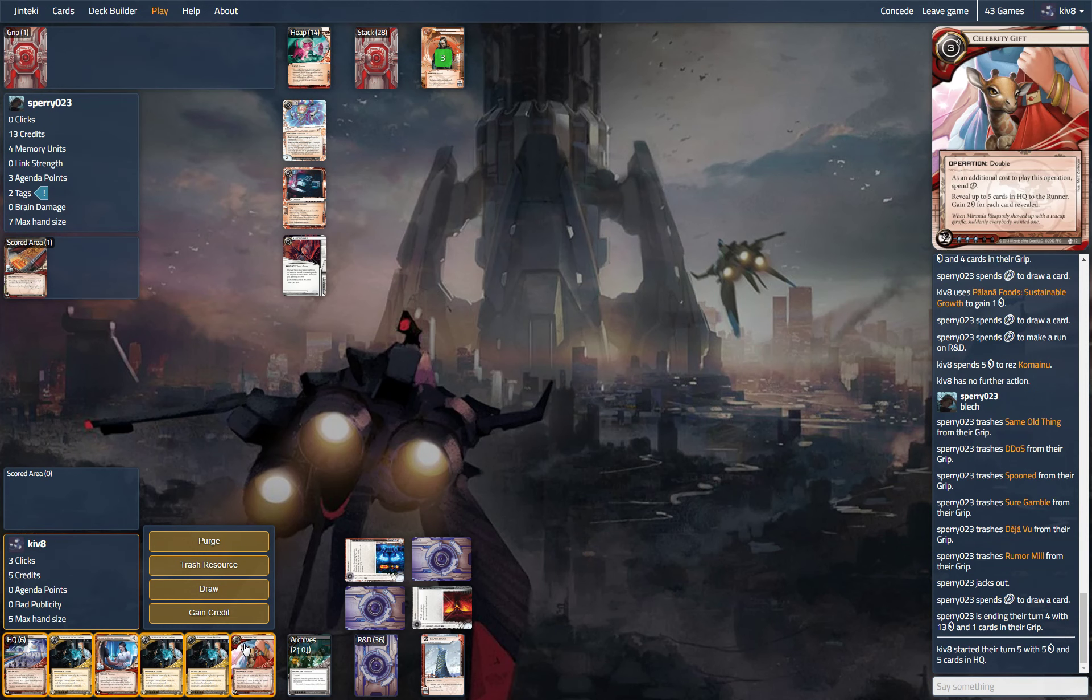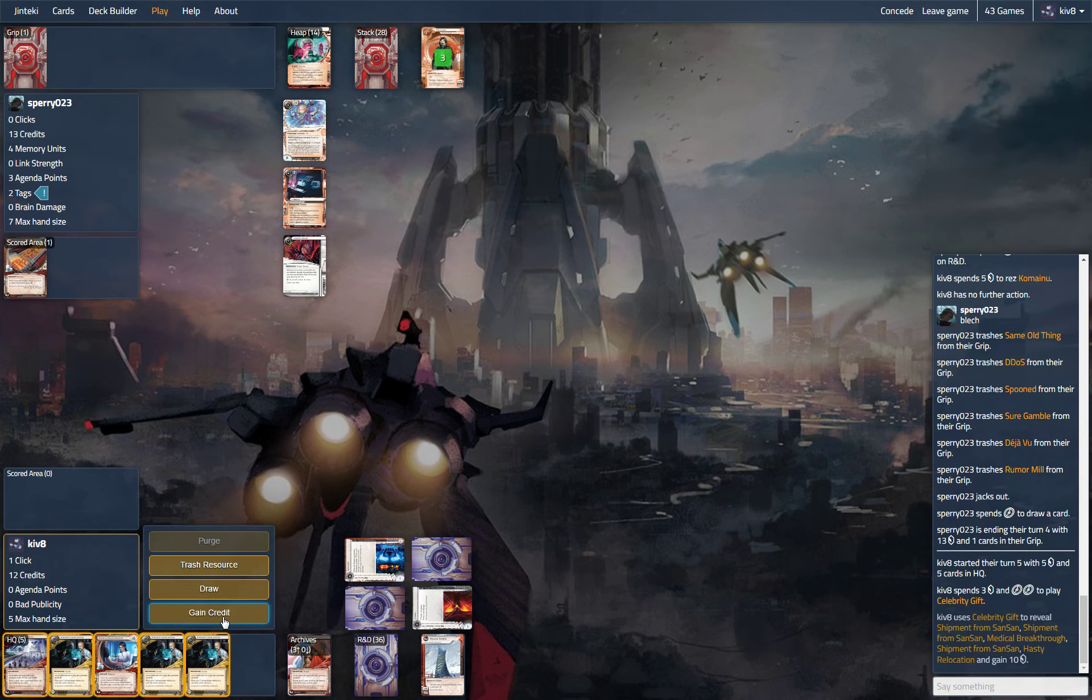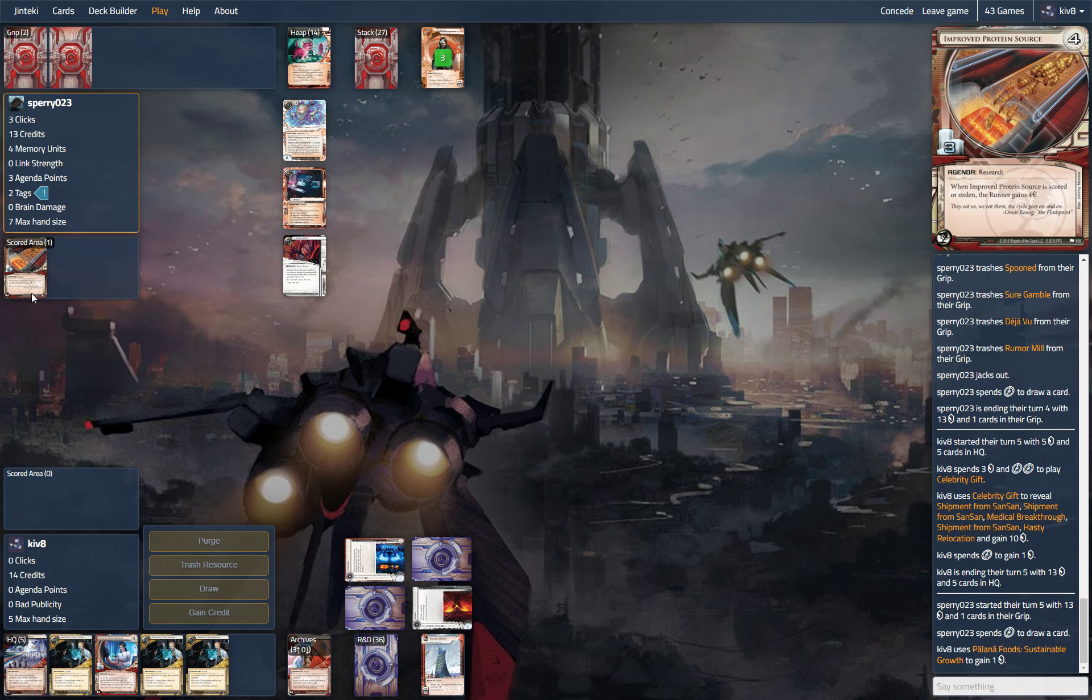We probably just gift here. Gift credit so we can bring up our Ashigaru. Hoping to get diagnostics drawn off the top, and then we can score this. Or even better score the other protein source and get it out of the game.